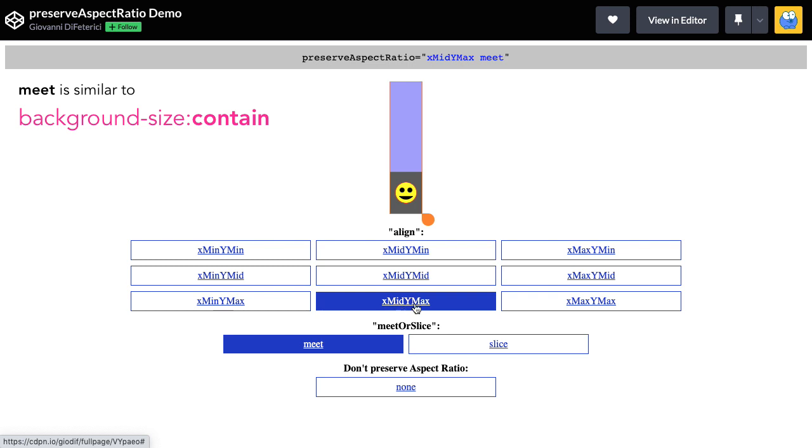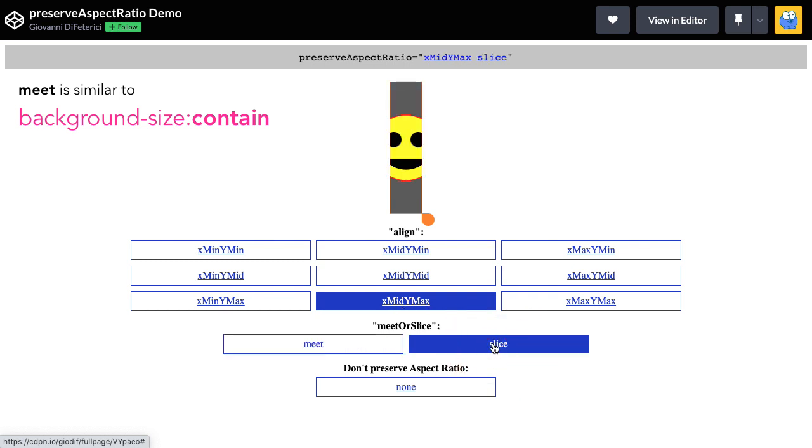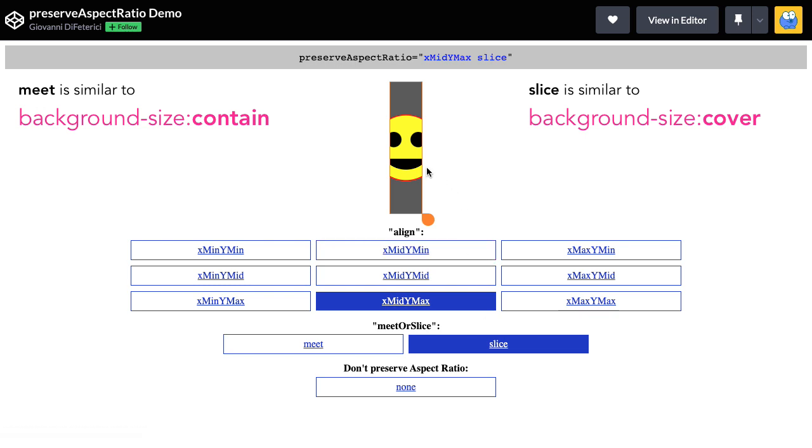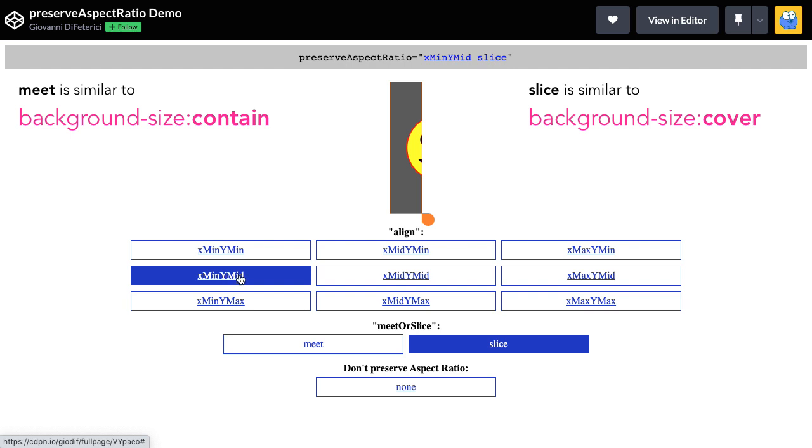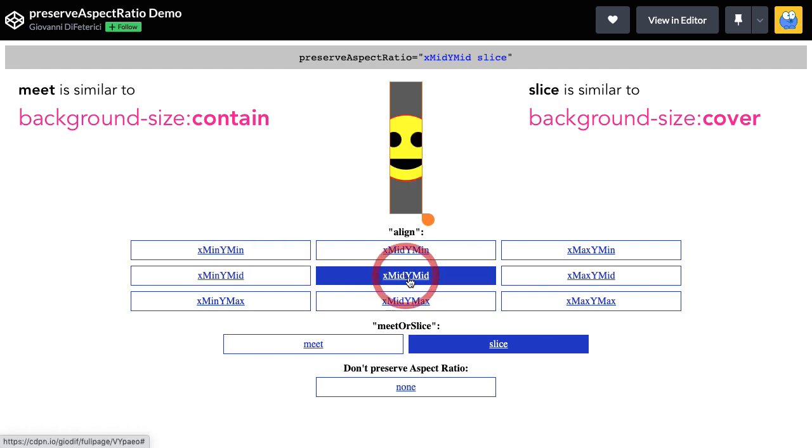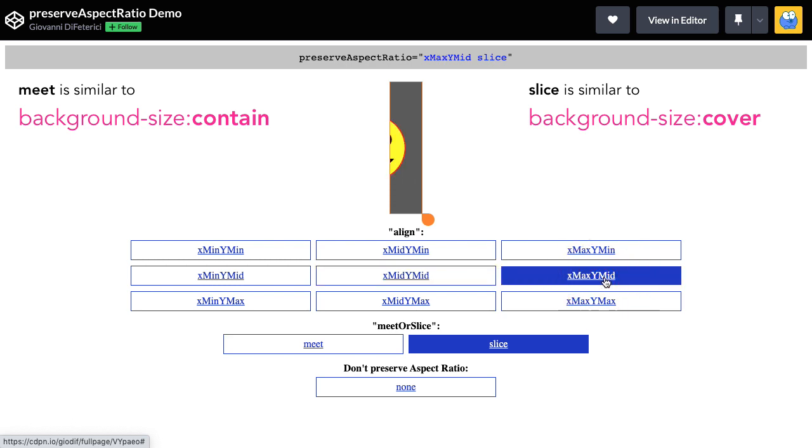Switching on over to slice, you can think of slice as similar to the CSS background size cover. And what that will do is uniformly scale the view box so that it fills in the entire viewport. So when we're slicing, you'll see that we are literally slicing off the right and left of the view box. The align settings are going to work very similarly. With the viewport in this aspect ratio, it's being filled vertically. So we can only really change the alignments horizontally. So let me do the x-min and that's going to prioritize seeing the left of the view box.